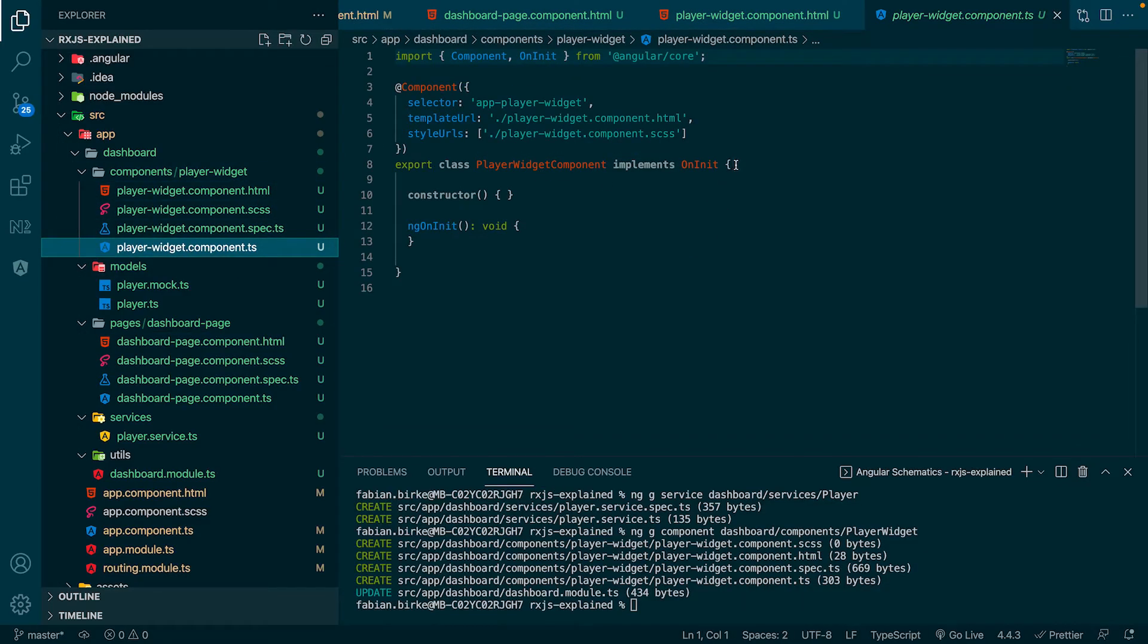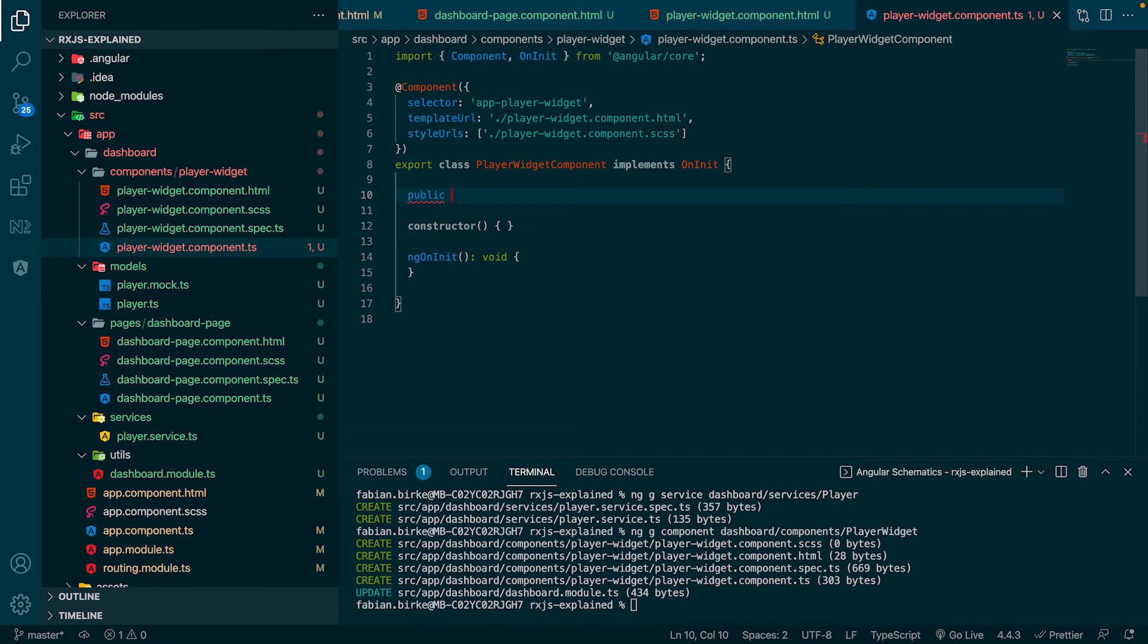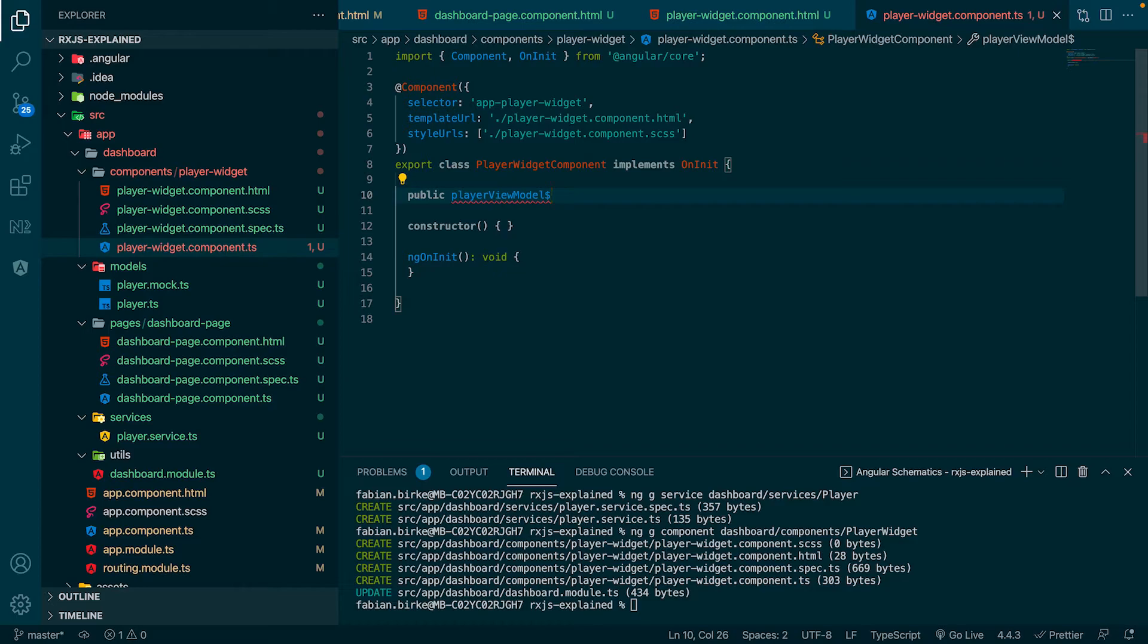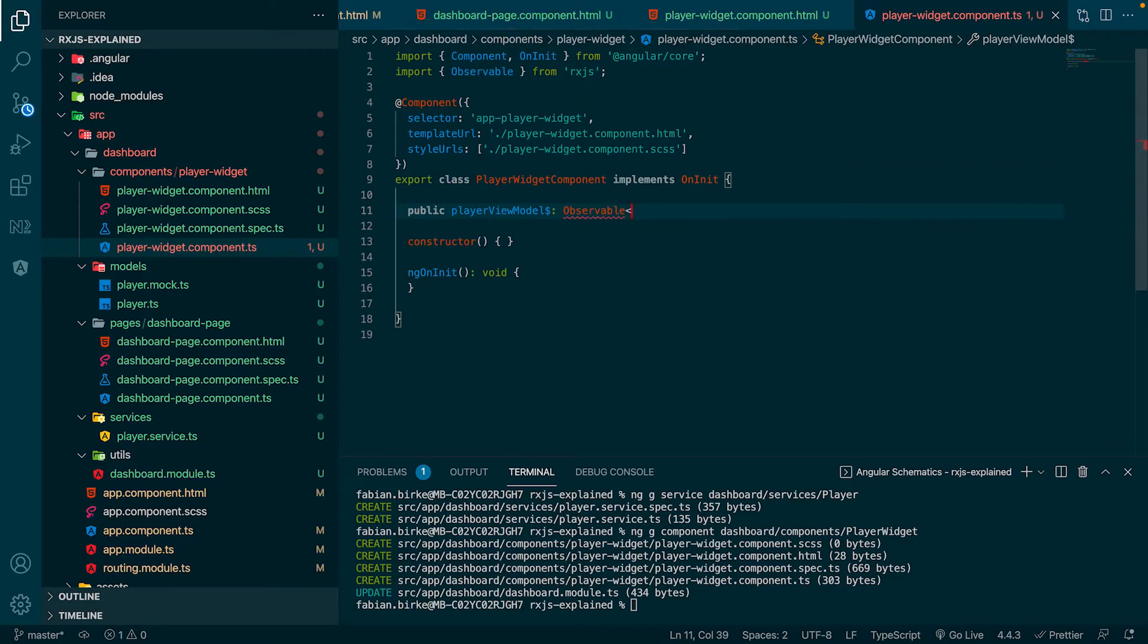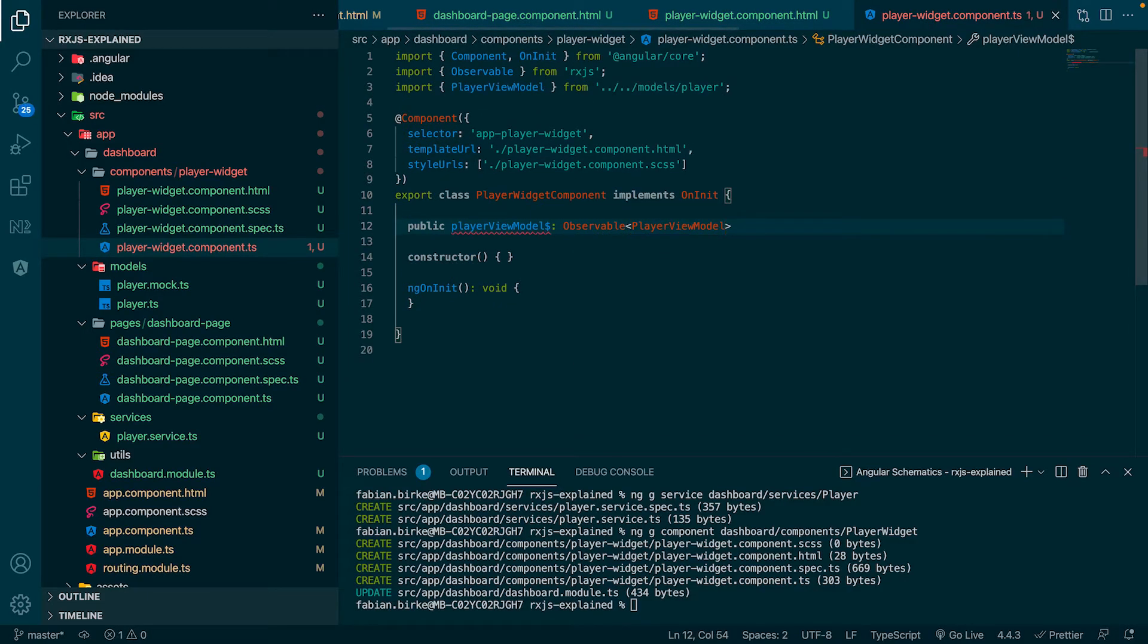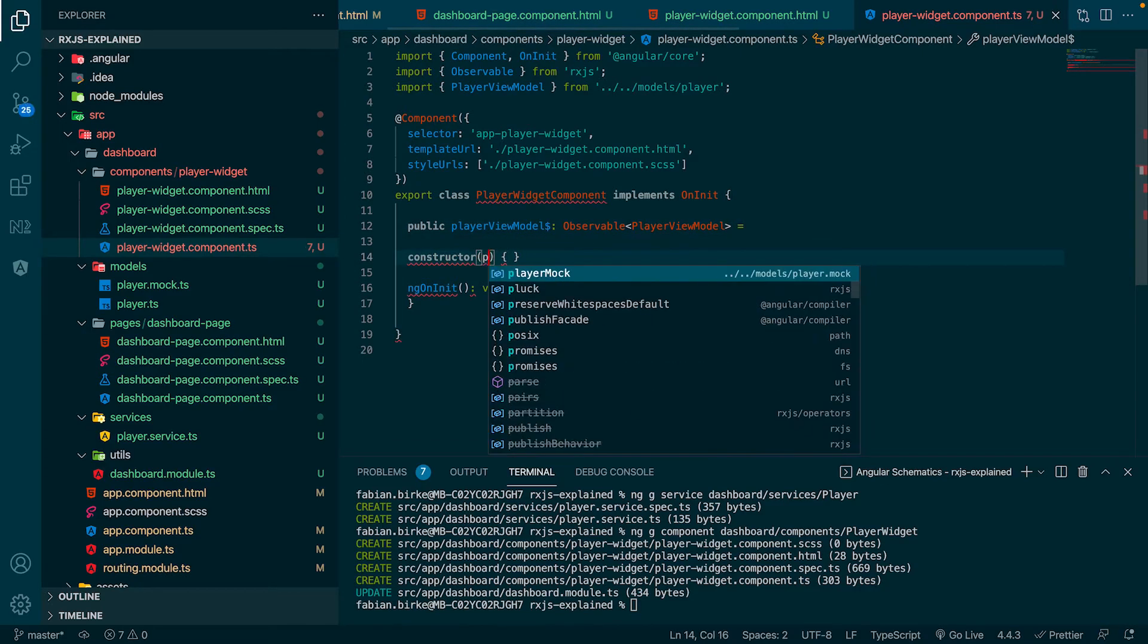Next step is to jump to the component file we just created. There we create a public property called player view model, which we will initialize with the observable of the service. The property has the type observable of player view model.